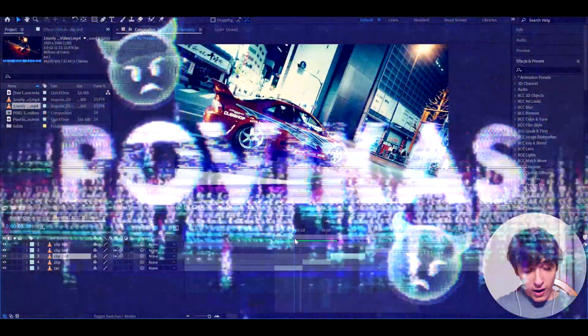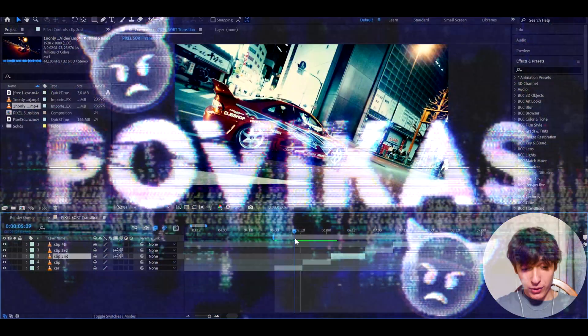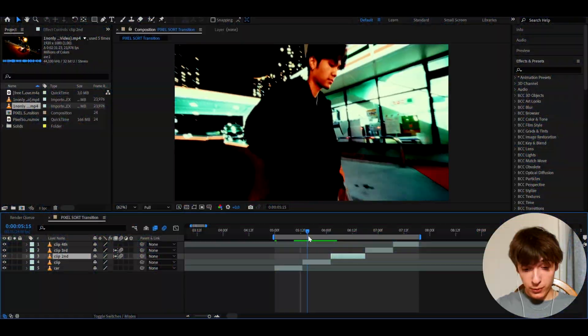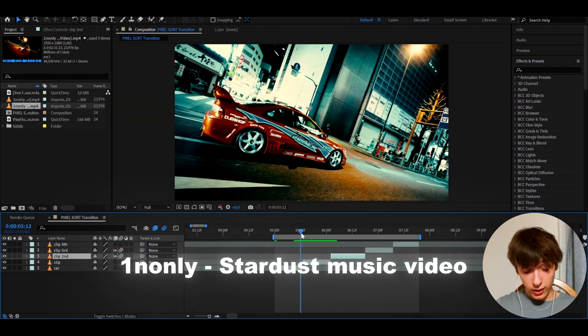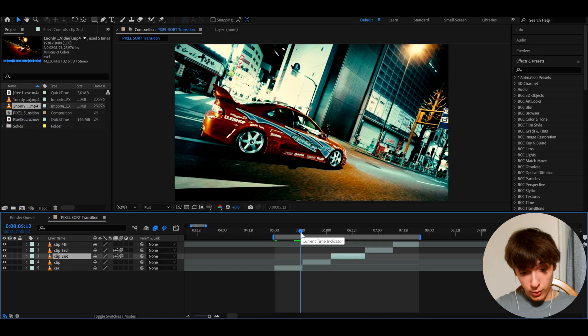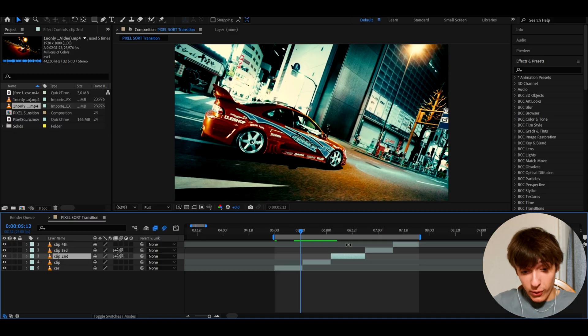But anyways, let's begin. Alright guys, so here I have just some random clips from one and only's music video called Stardust. It will be linked in the description if you want to use it. You can use anything you want.